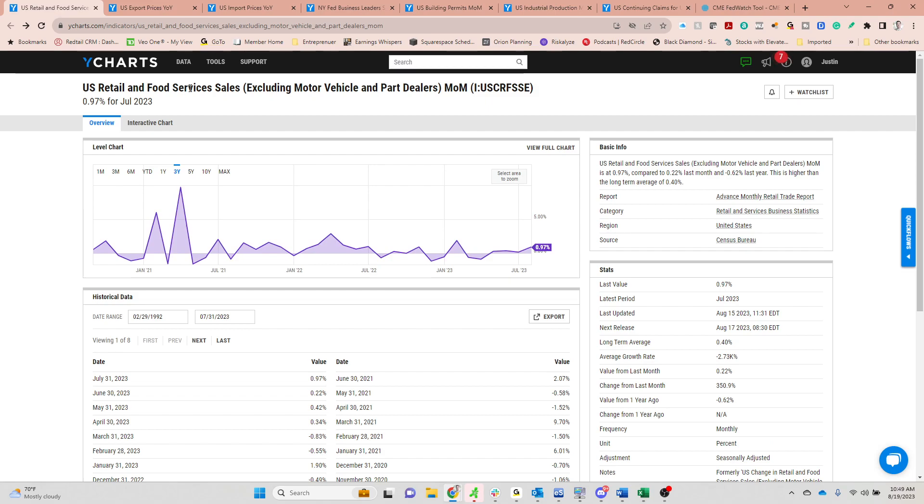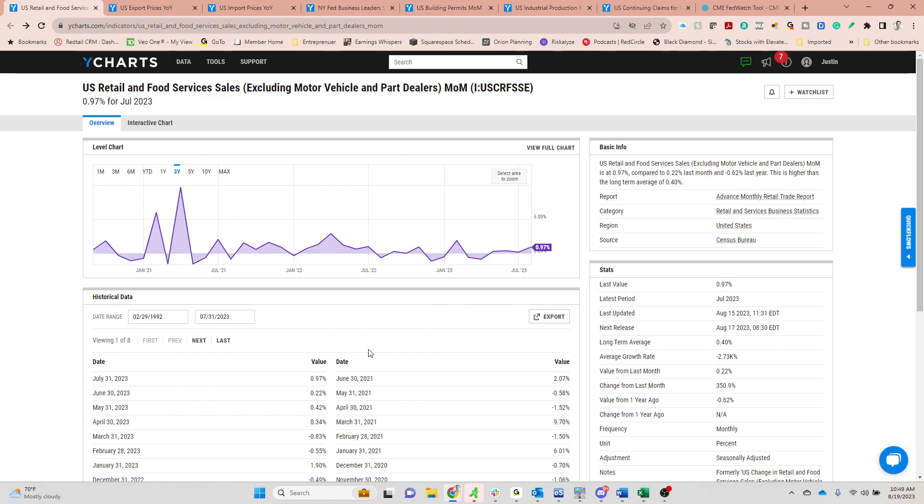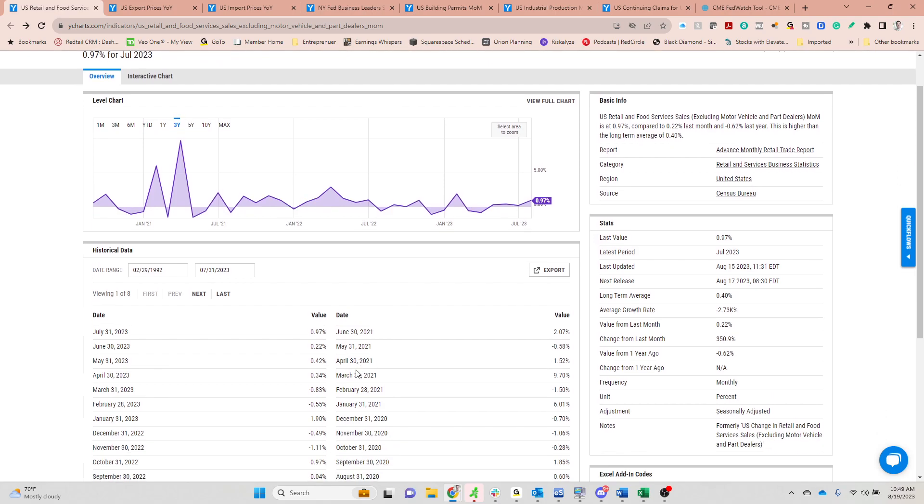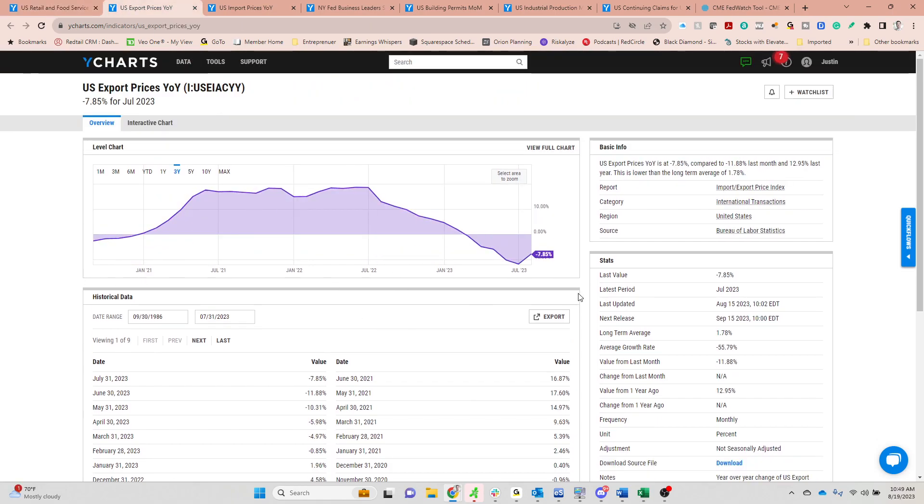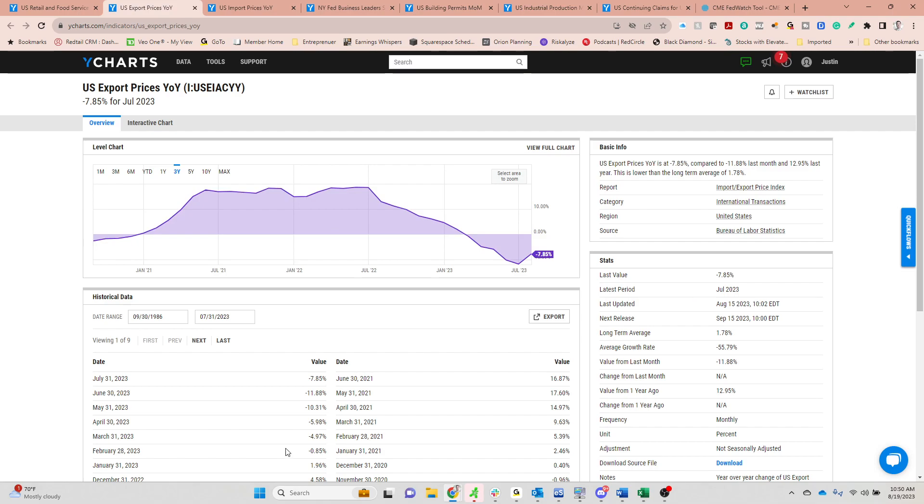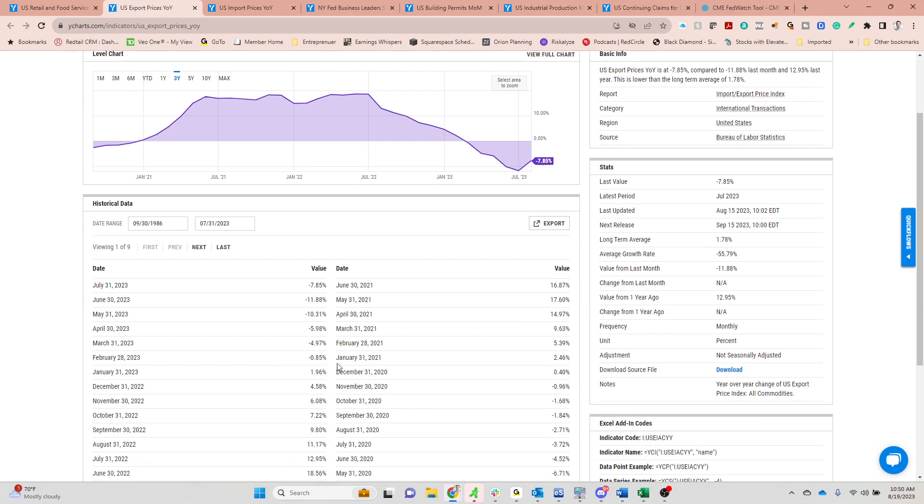The economic data came out. Here's retail sales excluding motor vehicles. That was basically 1% month over month. That's a pretty good move in the month of July, the best month really since January. So the consumer continues to hang in there. Export prices did come back a little bit, only down 7.8% year over year. And this typically leads the CPI by about three months.